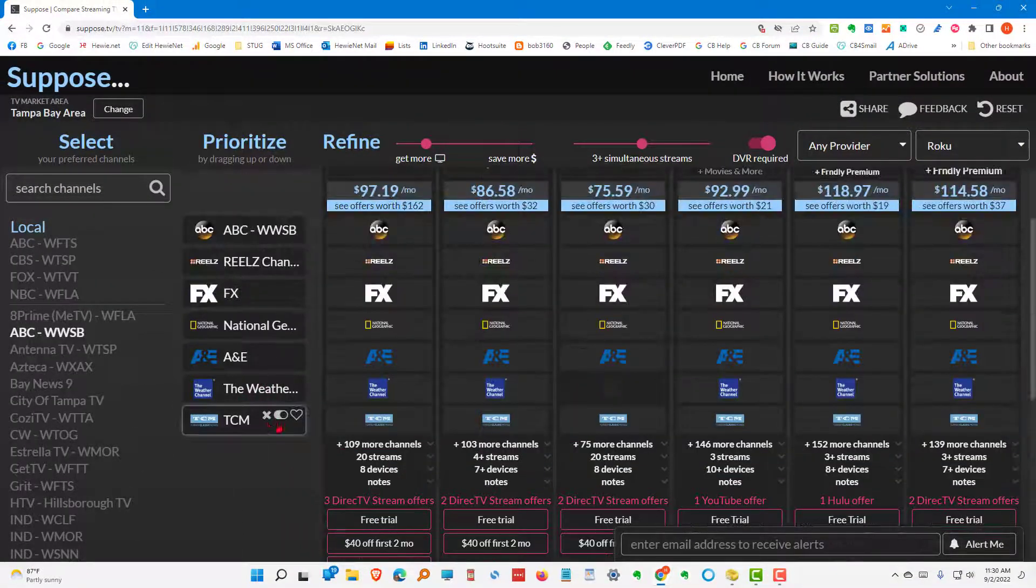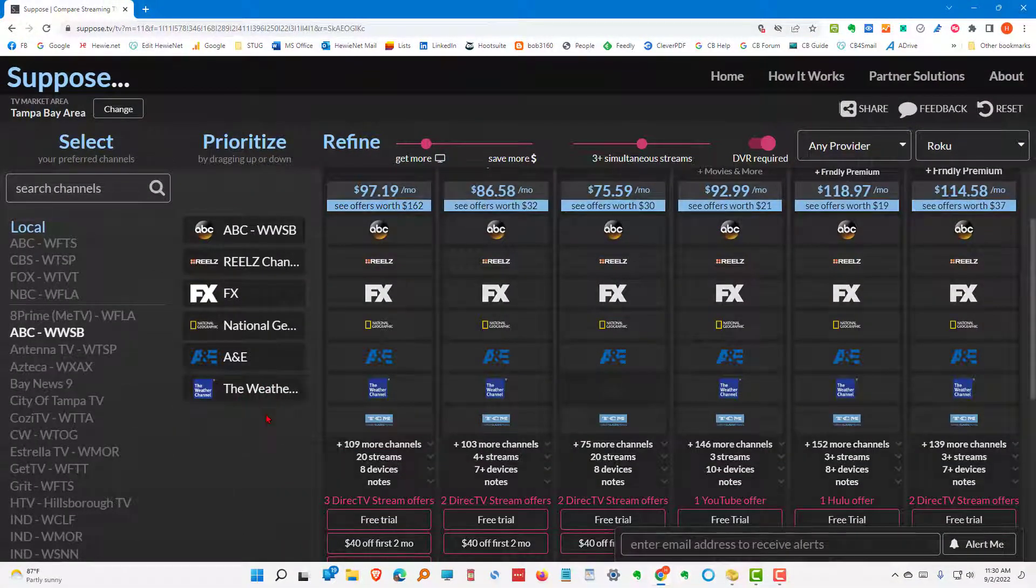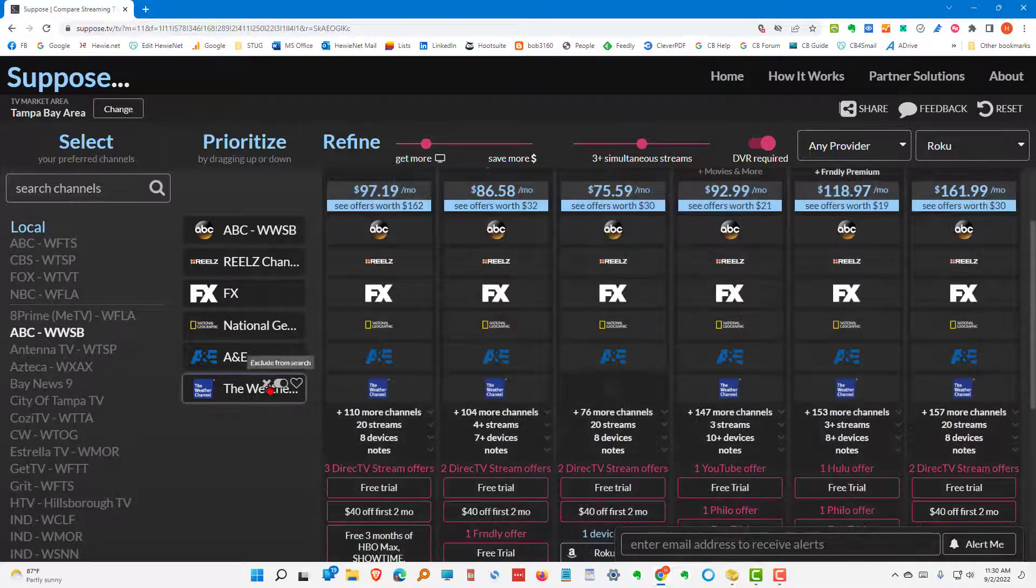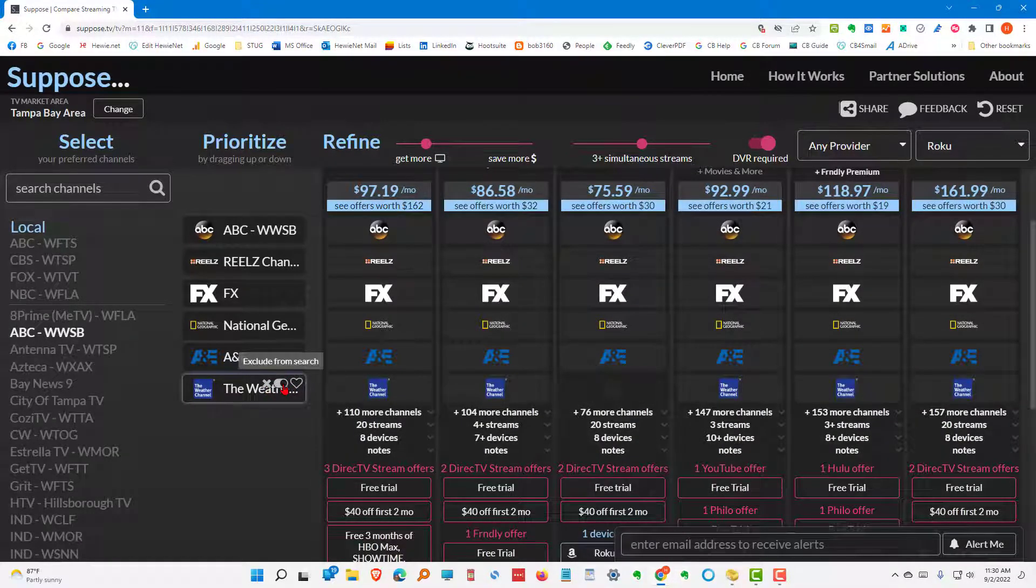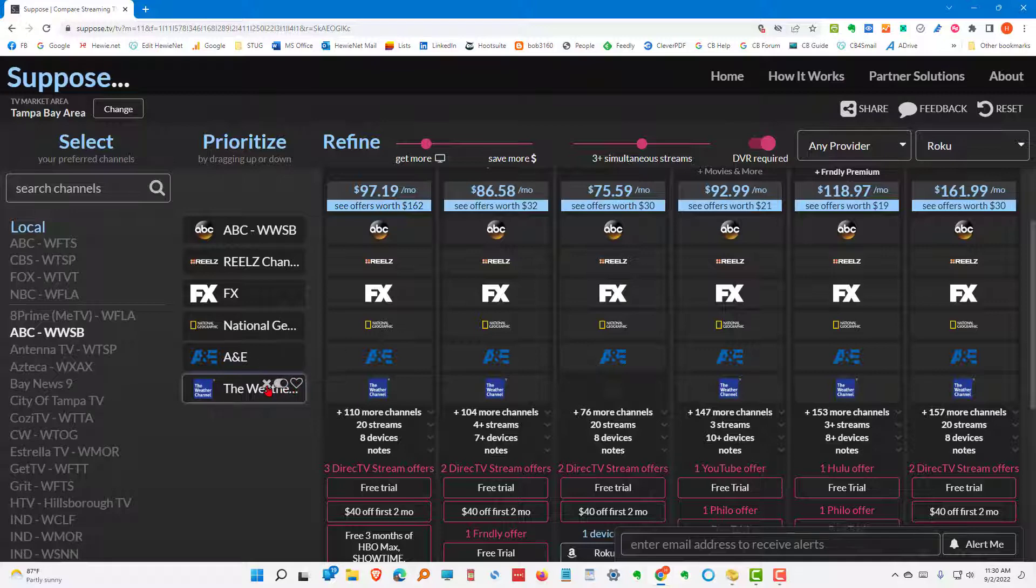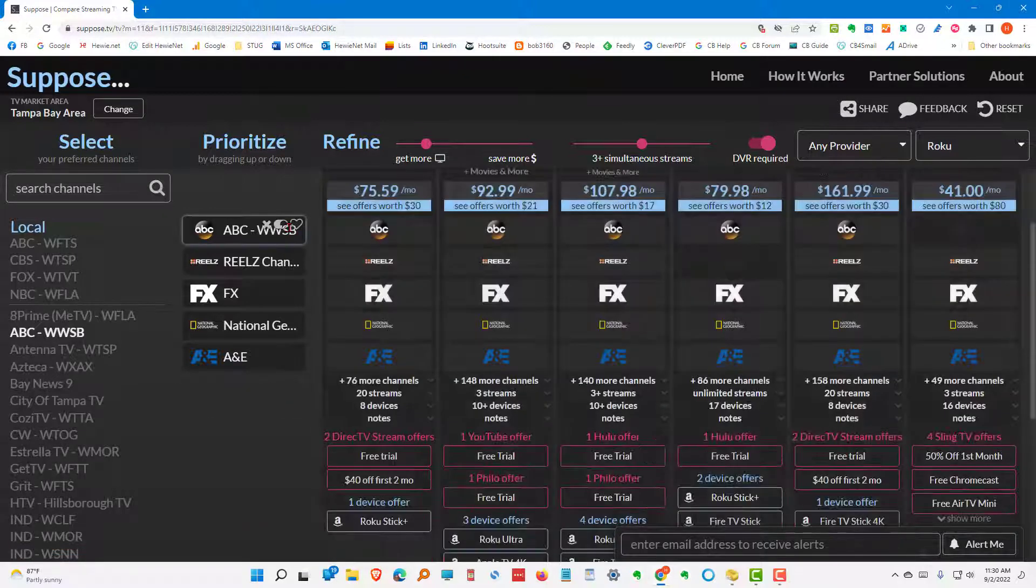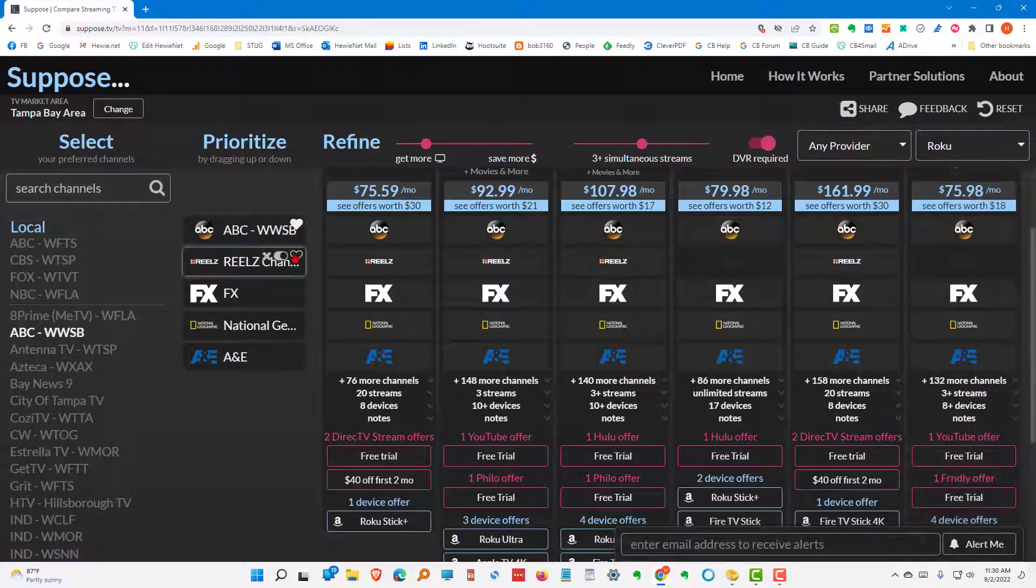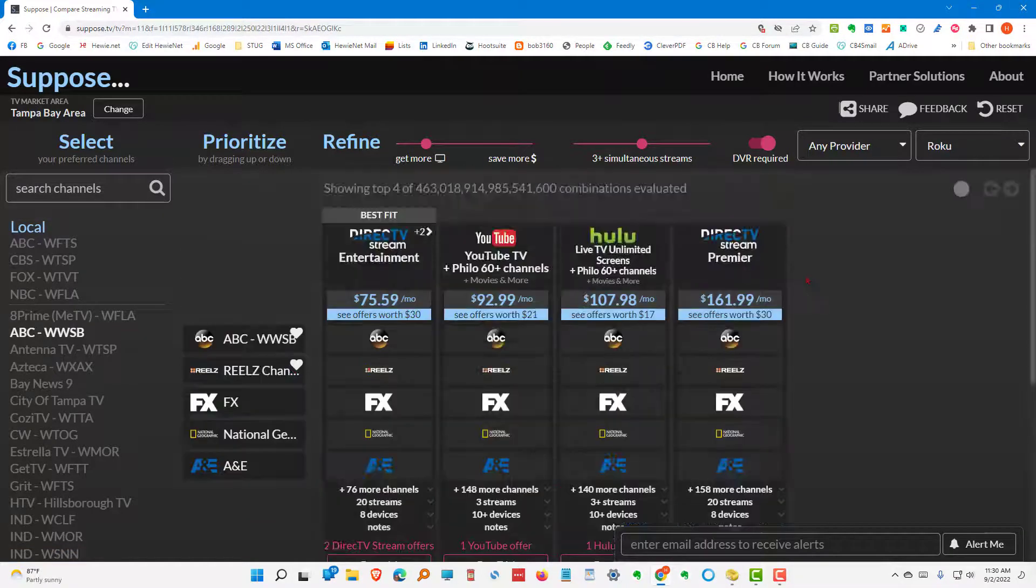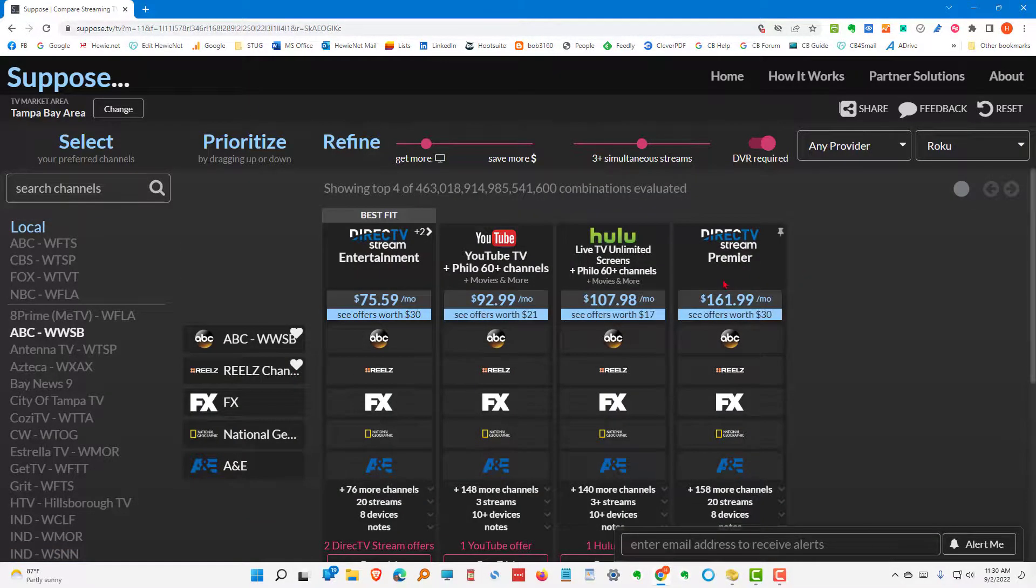We decide, well, we don't care about the TCM. We can take that off. And we can take the weather channel off. Or we can say, exclude it from the search. Or we can say, this is a must have. So, if you want to say, this is a must have. And this is a must have. It will limit your choices.